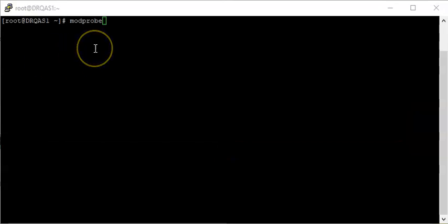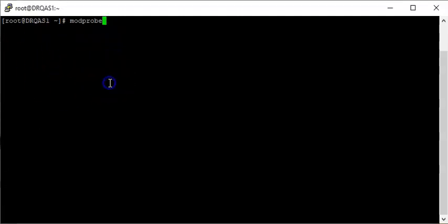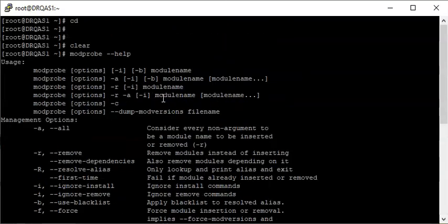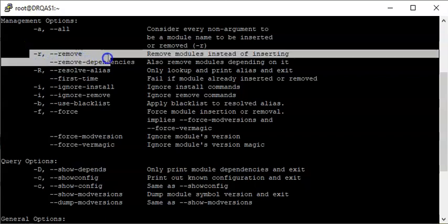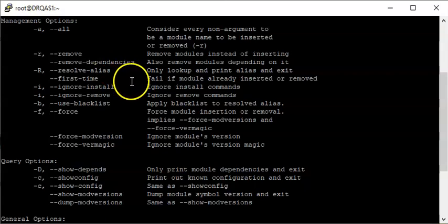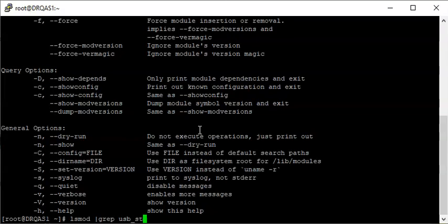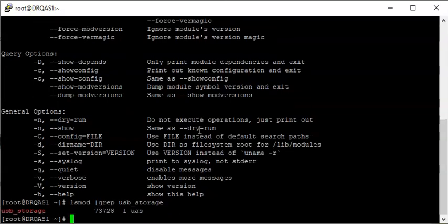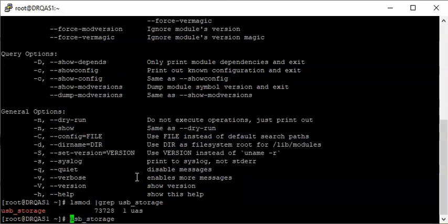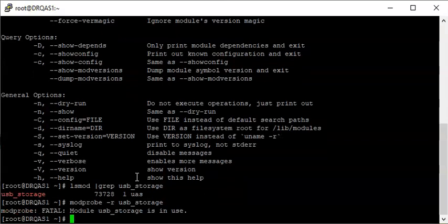To unload a Linux kernel module you use the command modprobe. If you want to know how to use the command, you can use the man page or the dash-dash help option. The option here means remove modules instead of inserting. To remove the USB storage module, let's first check if it's still loaded — and yes, it's still loaded. Use the command modprobe with the -r option.